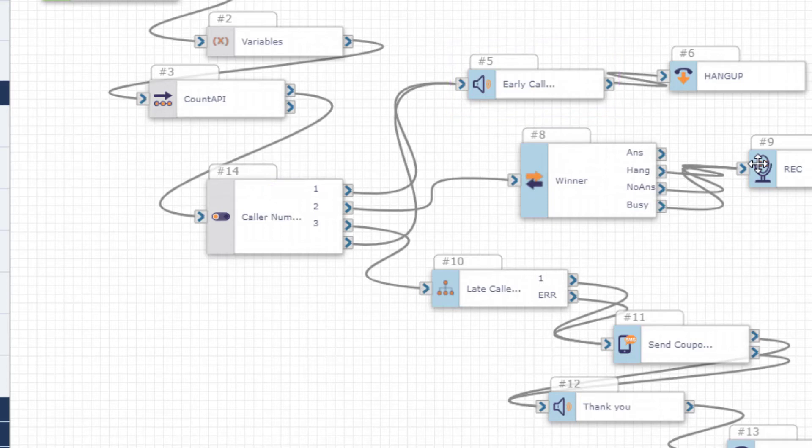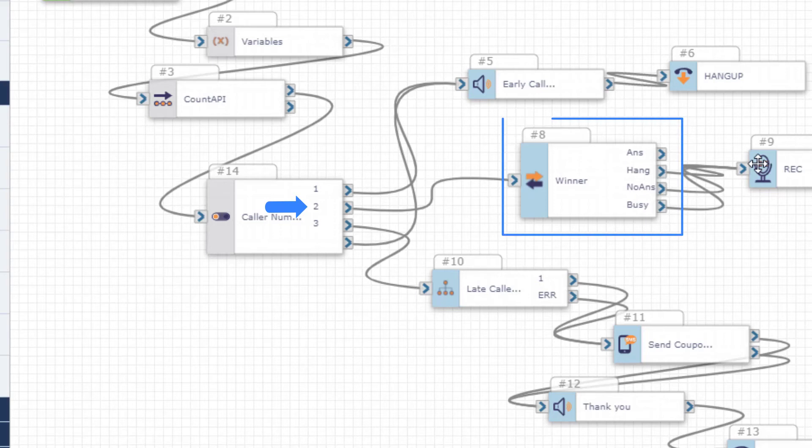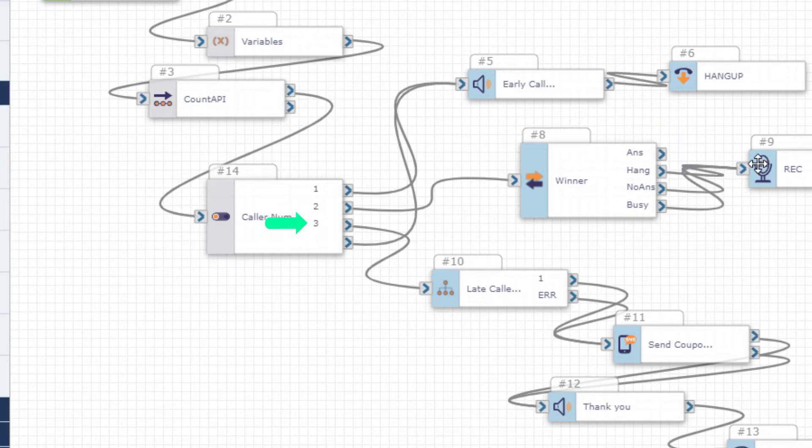When the counter arrives at the selected number, say caller 25, the caller is transferred to the promotions department to claim their prize. Subsequent callers receive a message thanking them for playing and that the contest has ended.